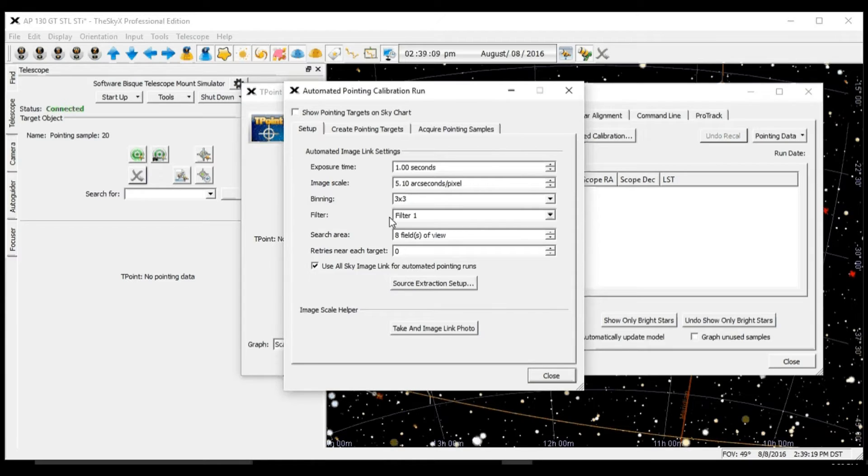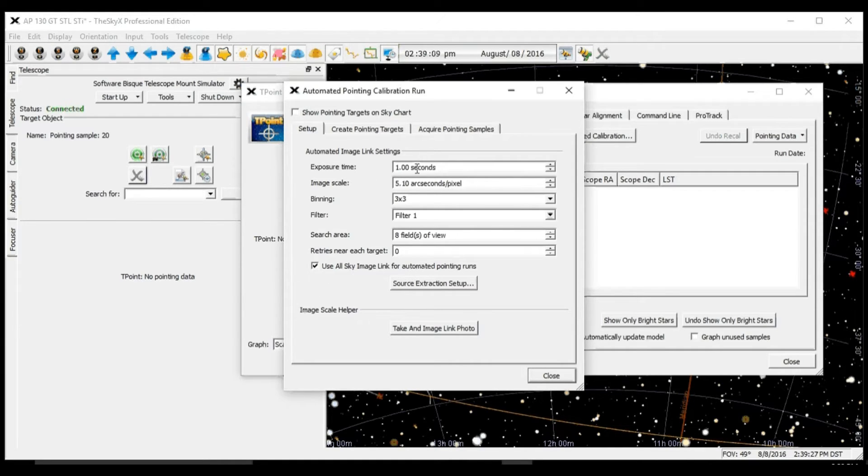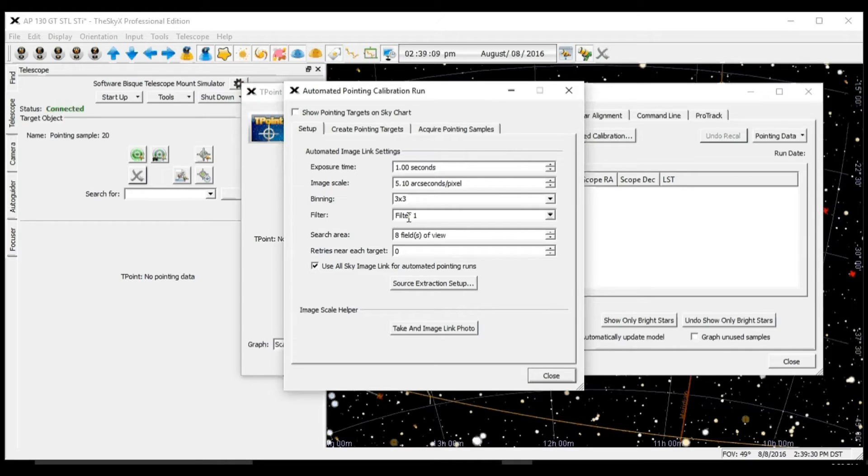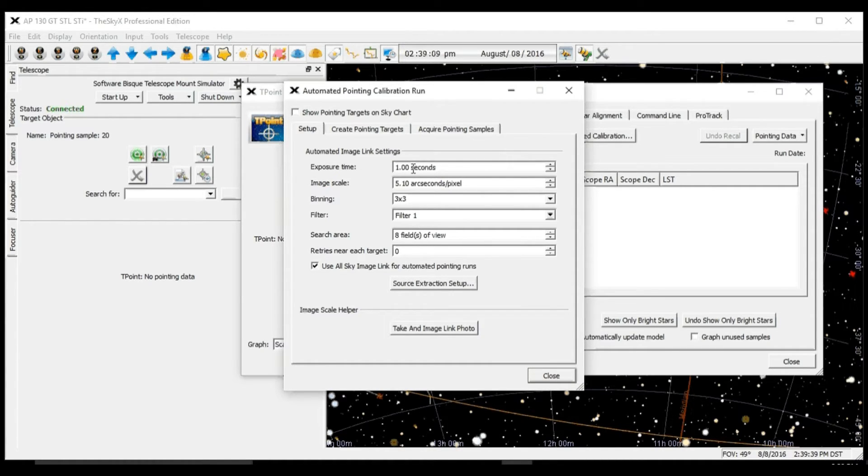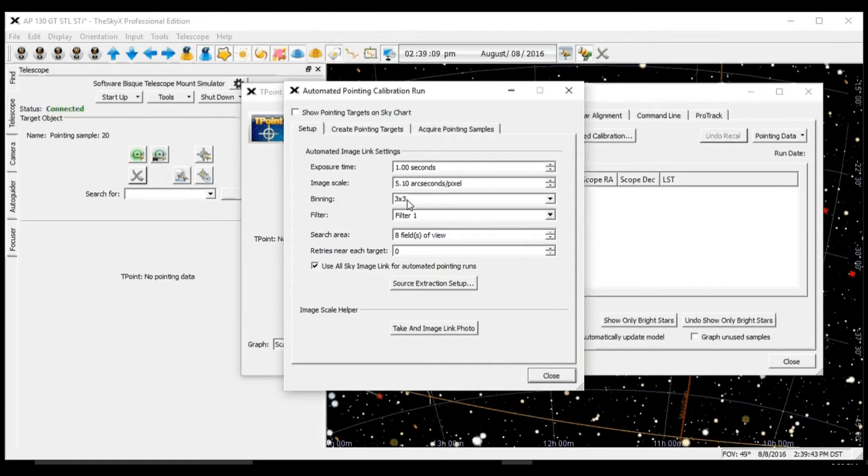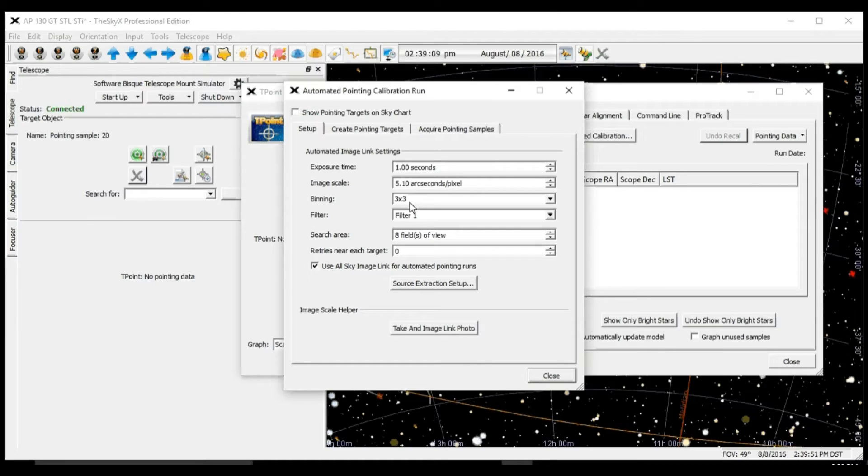Here there are a few things we need to check. Use All Sky Image Link needs to be checked. The exposure time and binning and filter depends on your particular system, depending on how fast your telescope is and how sensitive your camera is, but you need enough exposure and enough binning that you should be able to see a minimum of eight to ten stars in each exposure.